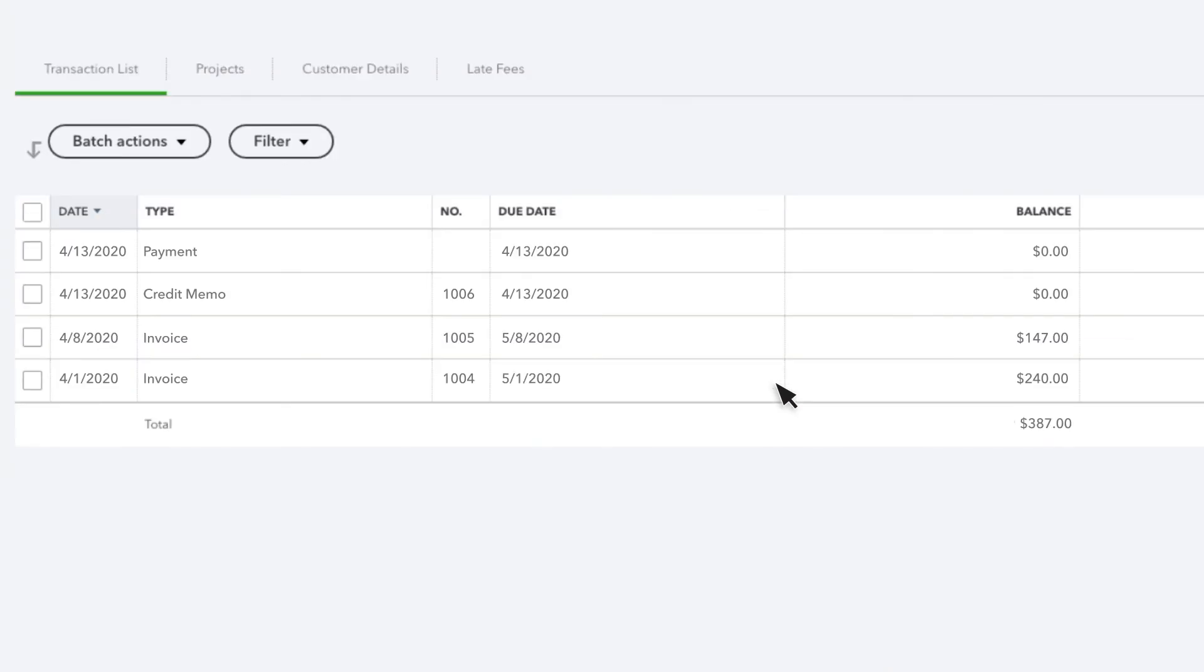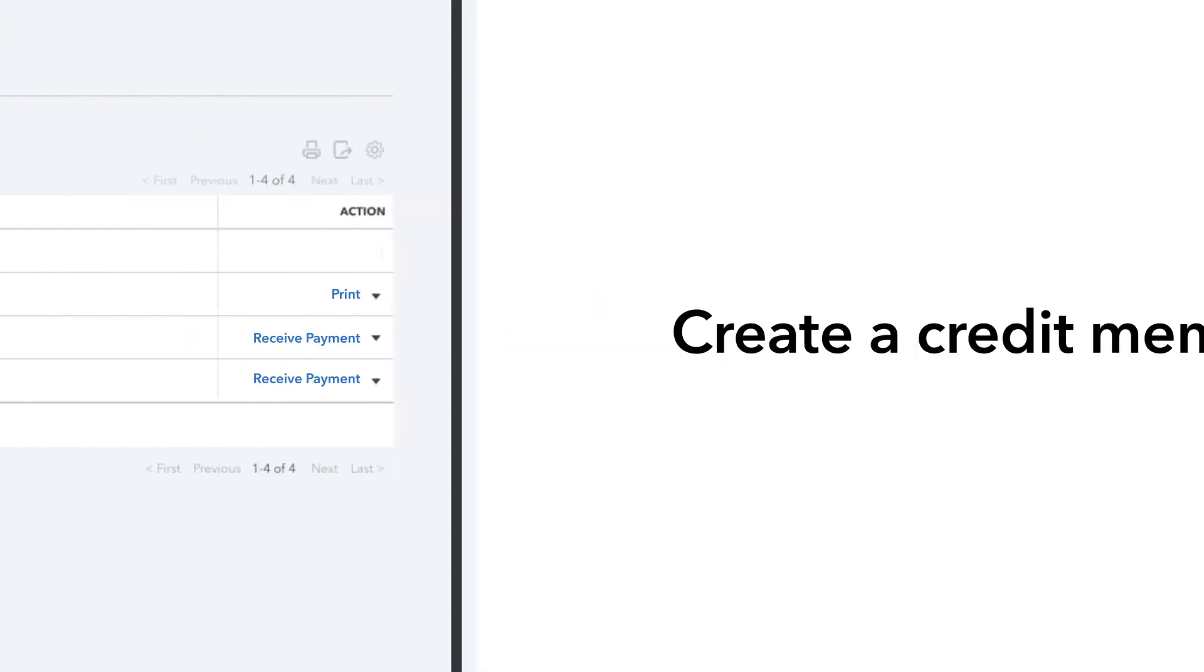If the customer doesn't have an open invoice, the credit will be applied to their next invoice automatically.